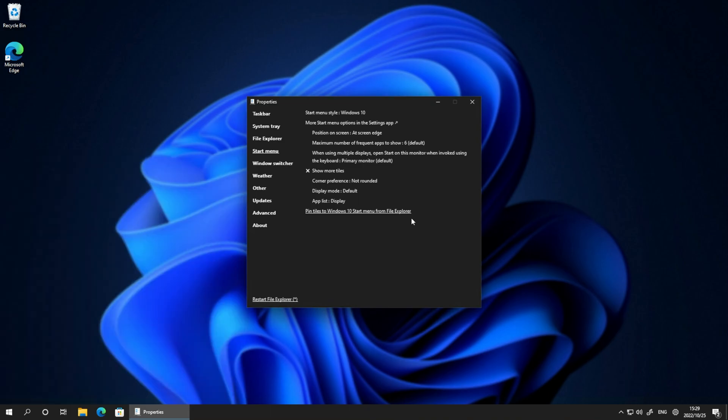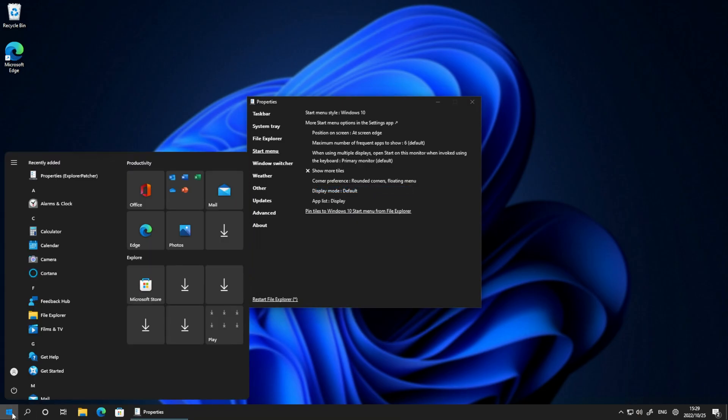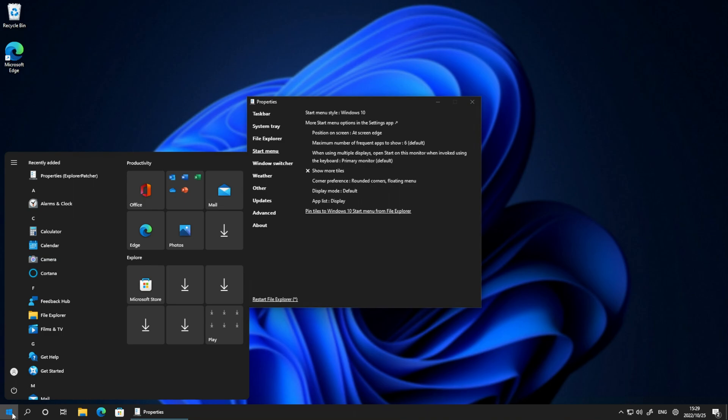But we do get tons of customization as well. We can change it to rounded edges, such as a Windows 11 experience, which is very odd, but it's Windows 10. It's a cool mix of the two.